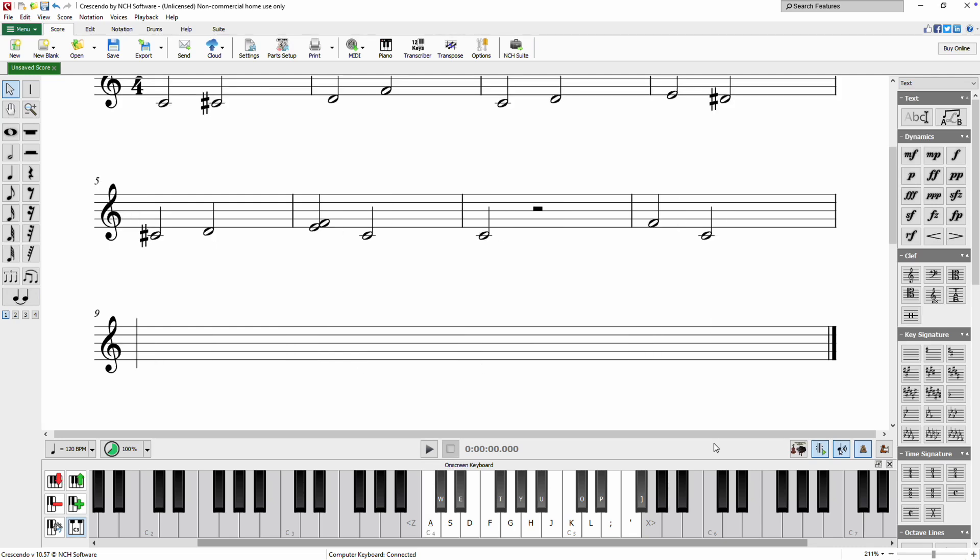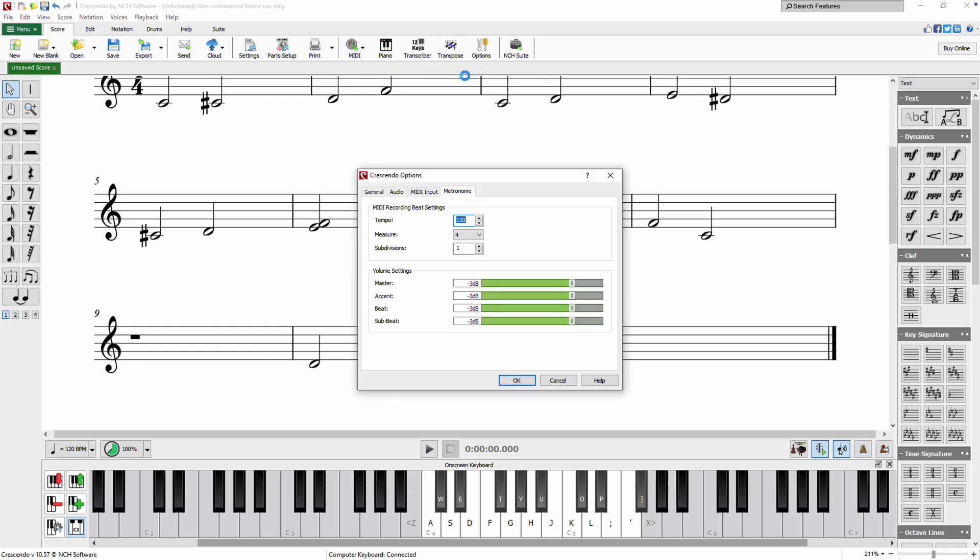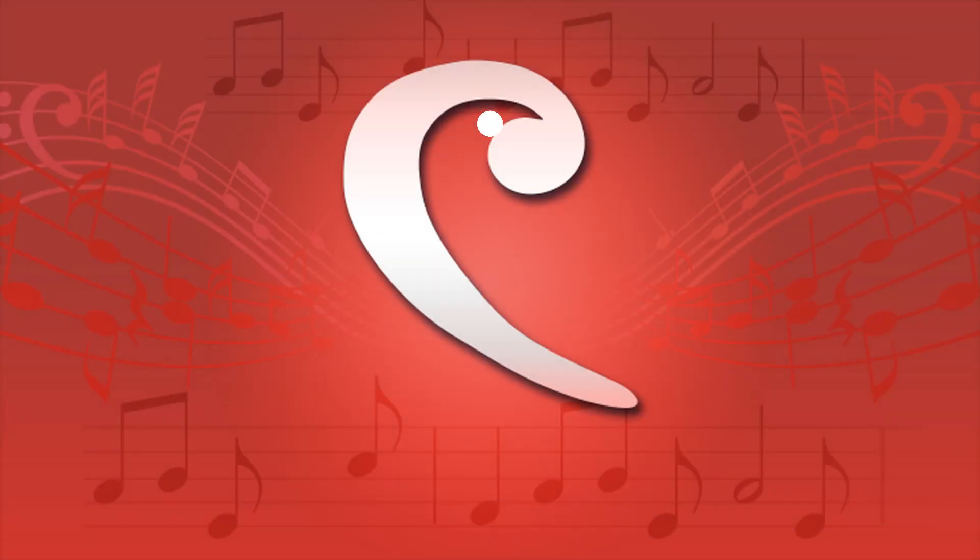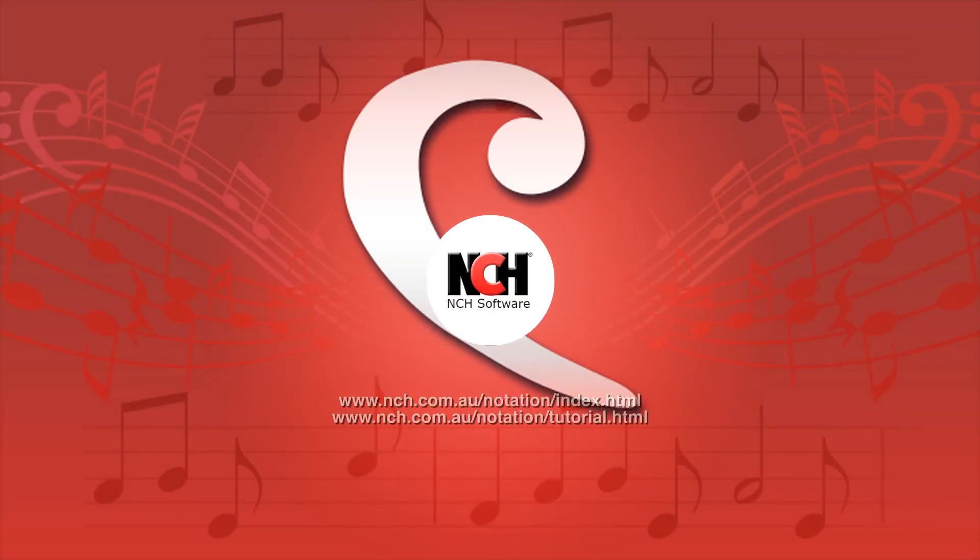To modify the metronome beat and volume settings, click the MIDI button on the score toolbar and select Metronome Settings. For more Crescendo tutorials, visit the address shown on your screen.